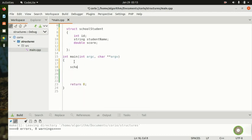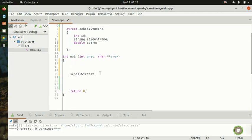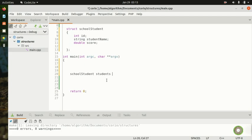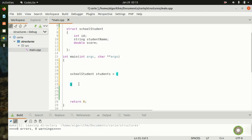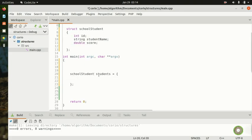Coming down, we declare: school_student students — that's the name of our variable. You can declare many or you can take input from the user, which we'll show in the next video. So here school_student is the struct name and students is the variable name.